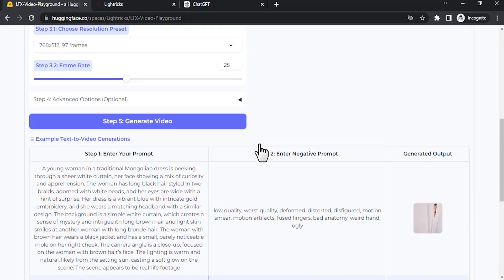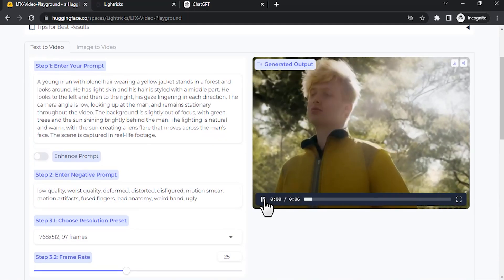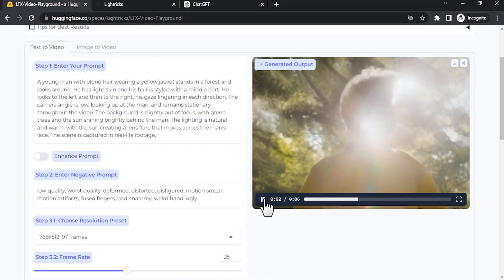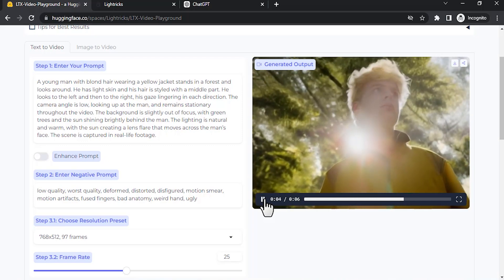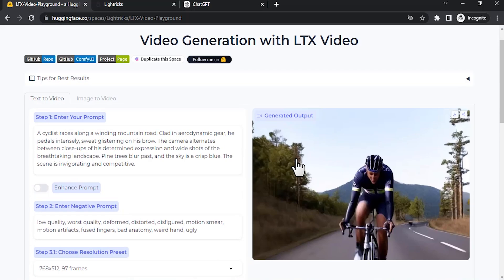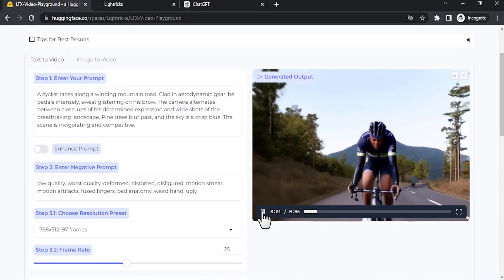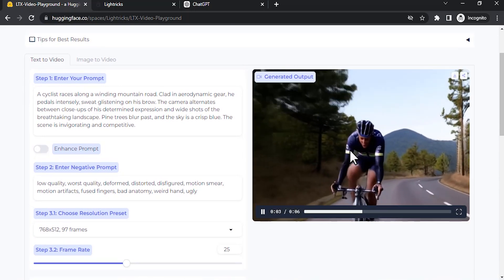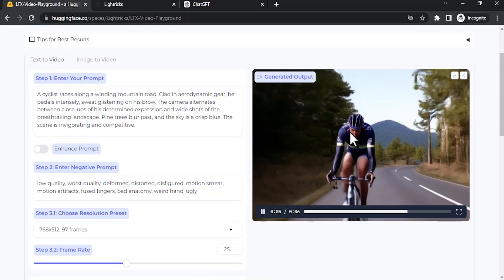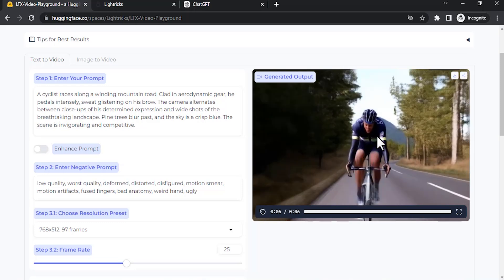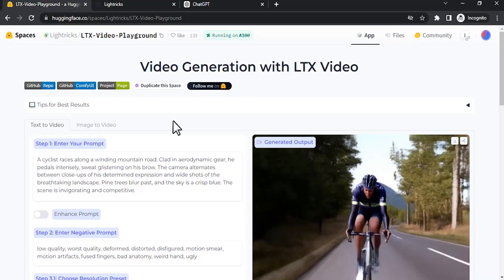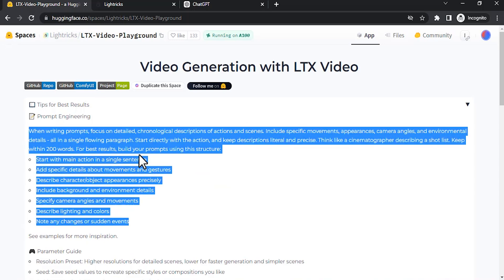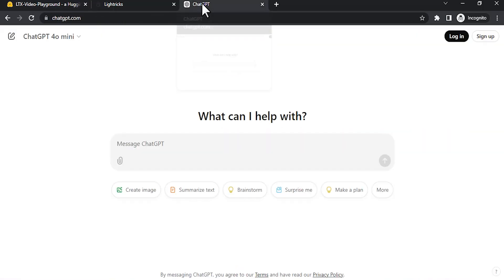Let us try to generate one video. These are another two examples. There are some artifacts in dynamic motions, so make note of that. To get a better result, they have given some prompt tips. You can pause it and read it. I'm going to use ChatGPT to generate one prompt.